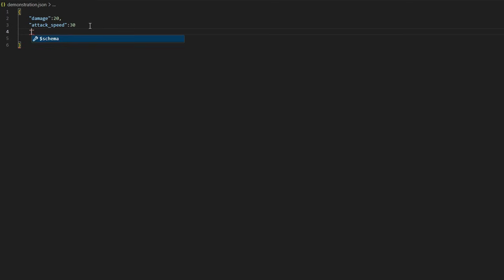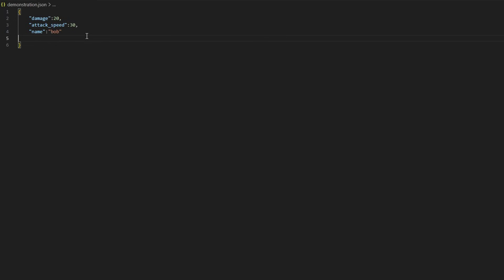We can also assign things such as name and call it "bob". Same thing again — a comma here. So this is a simple JSON file. This will work in most cases if you're just creating one item. However, sometimes you're not creating just one item, and that's where a more complicated structure is required.